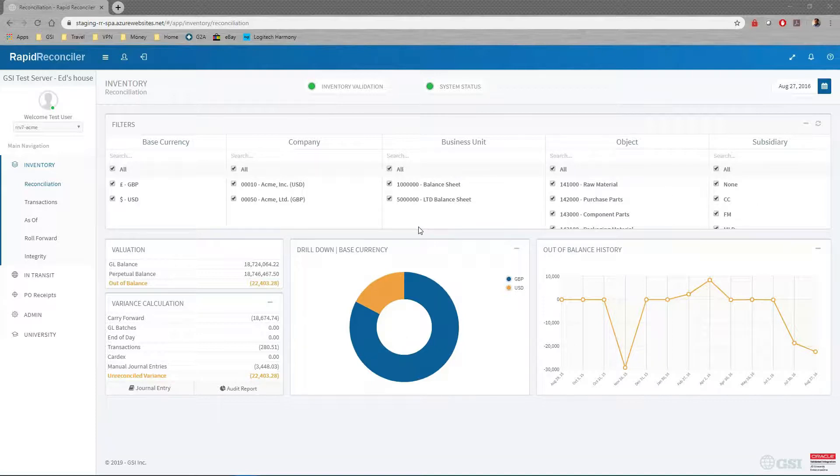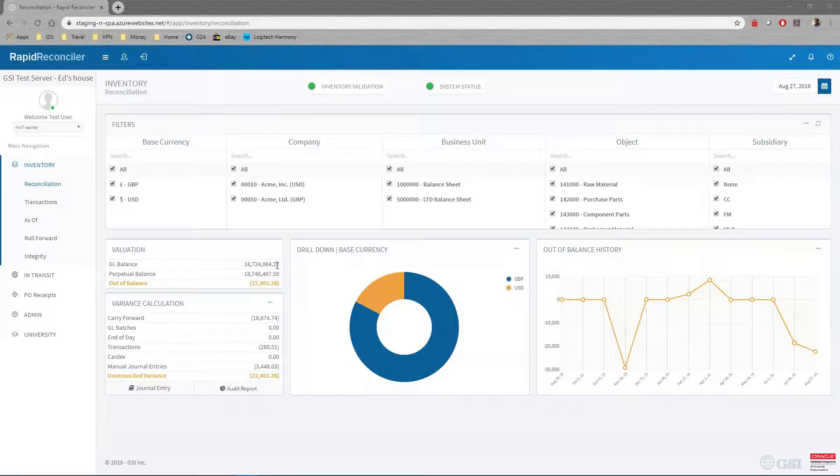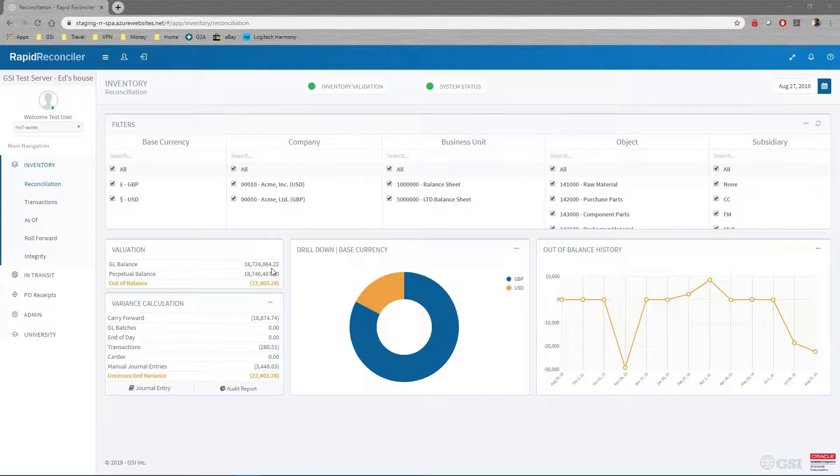Here you can see we pull the information from JD Edwards, we get a GL number, we do the CardX calculation based on the model table, and we match it up to see the value of inventory and do a comparison to see if you're in balance or not.